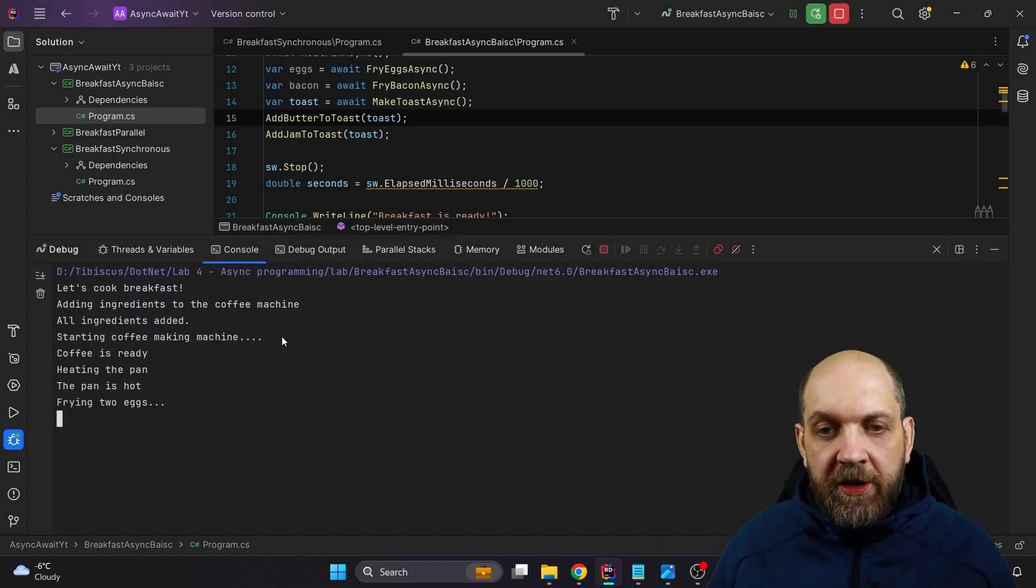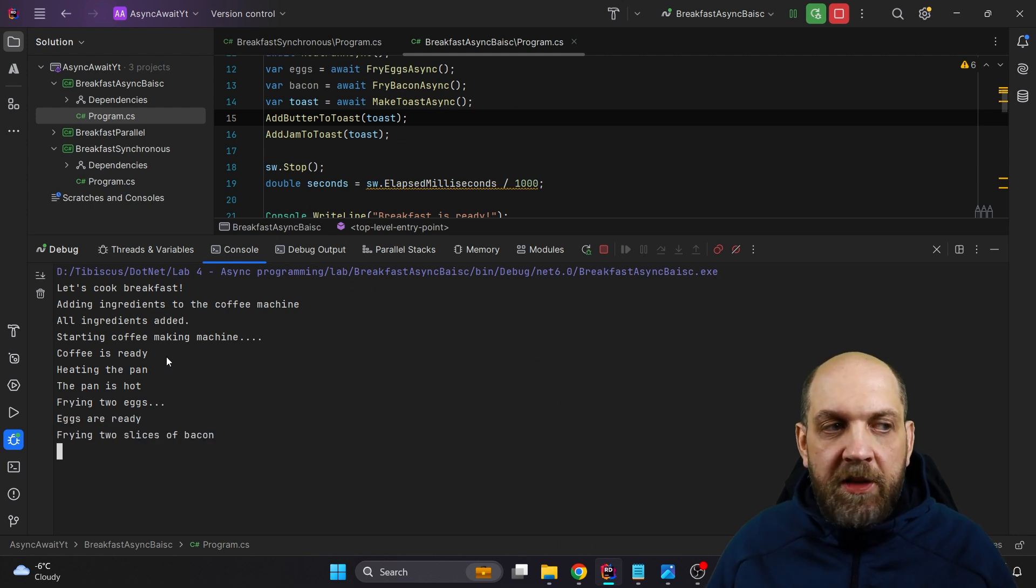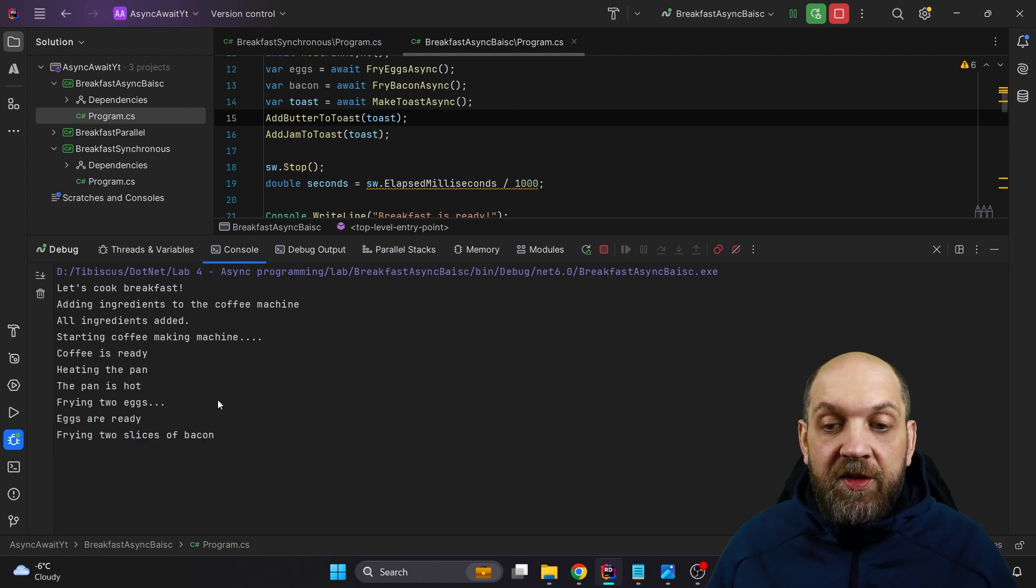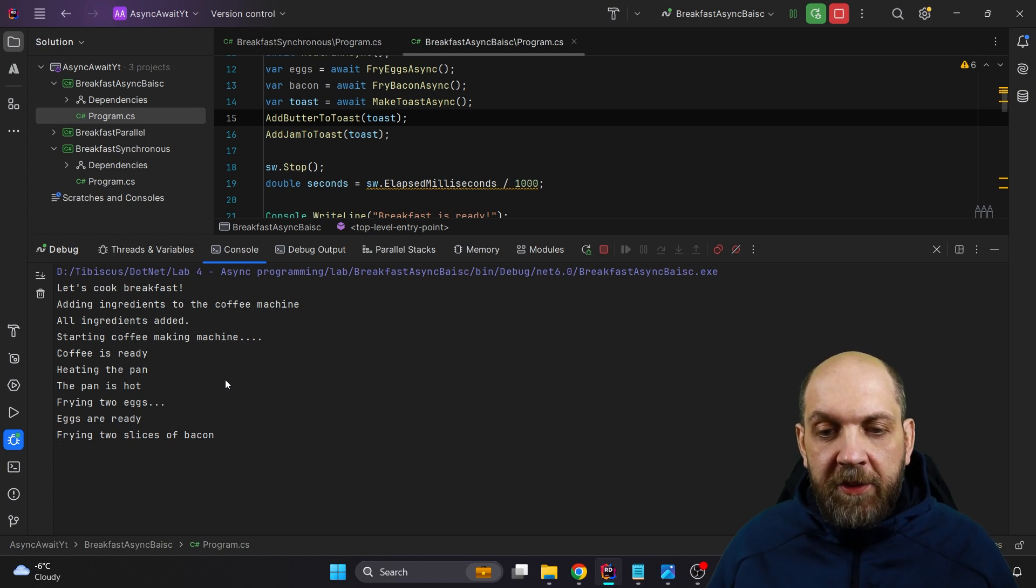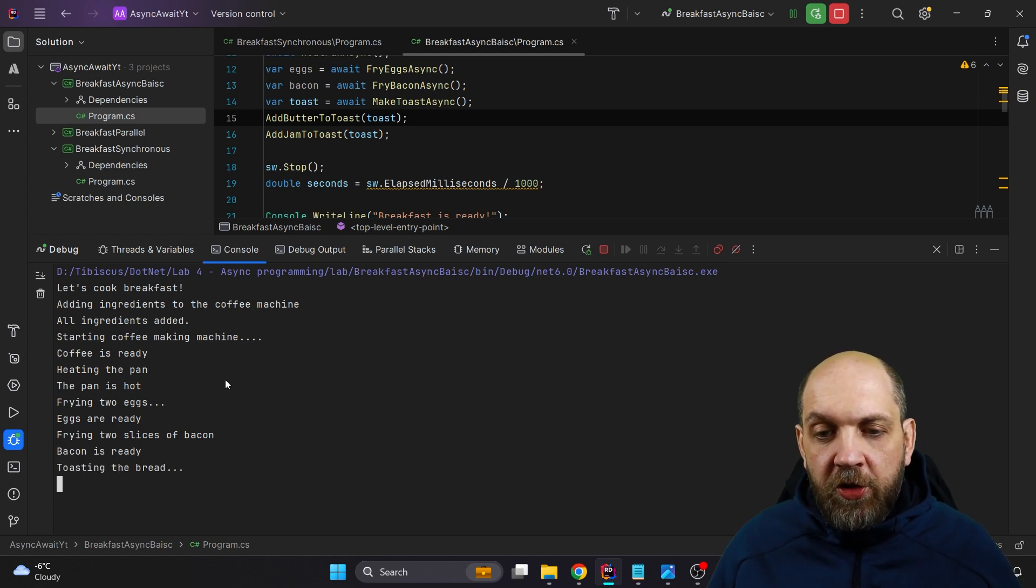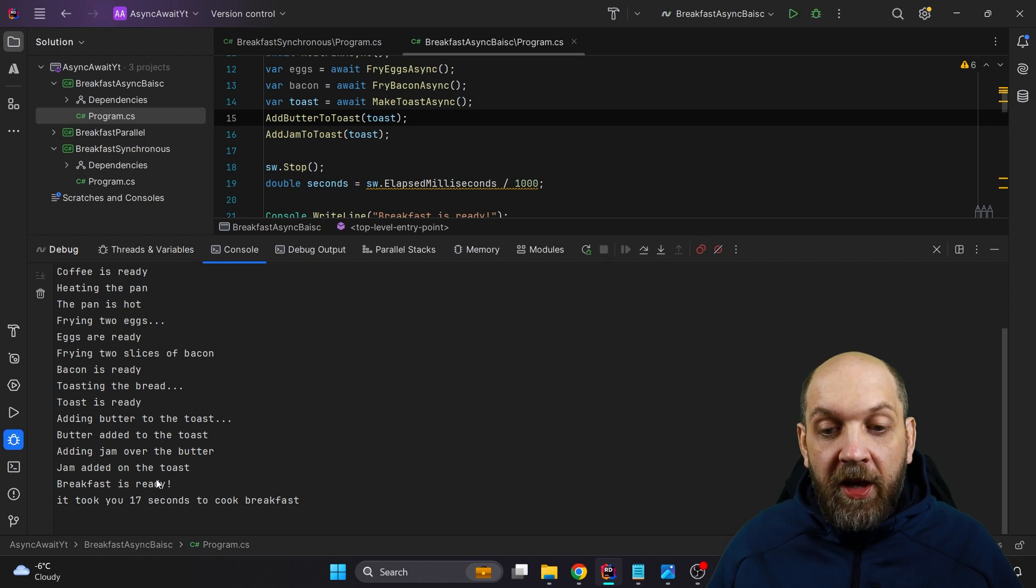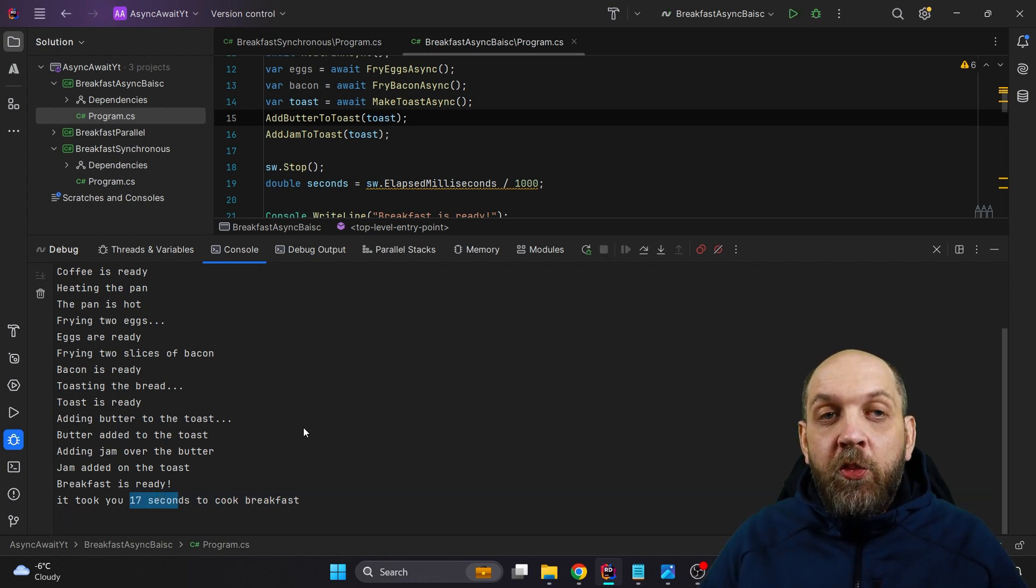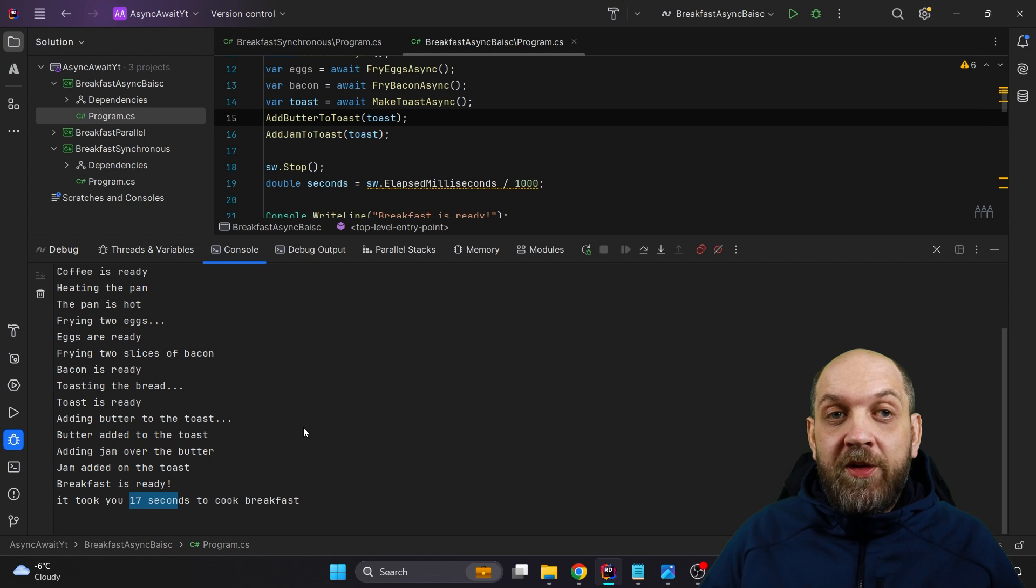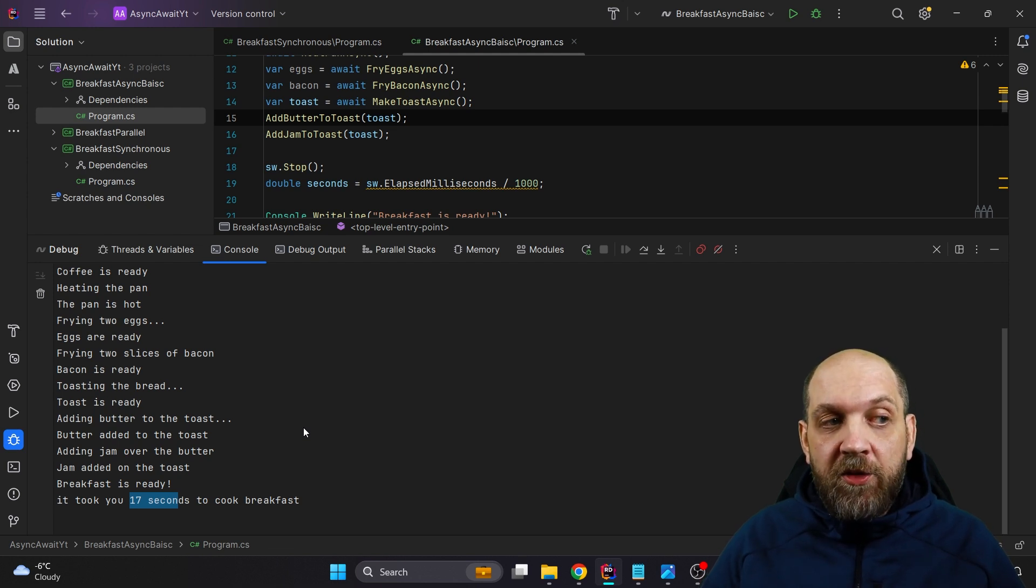Once again, we start cooking the breakfast and already you can see that the order basically in which these things happen is exactly the same as it happened previously. And just a few more seconds and then the entire application will complete and breakfast will be cooked in our case. And you see, it took also 17 seconds. So no matter if you use the synchronous version or the asynchronous version, it took 17 seconds both times.